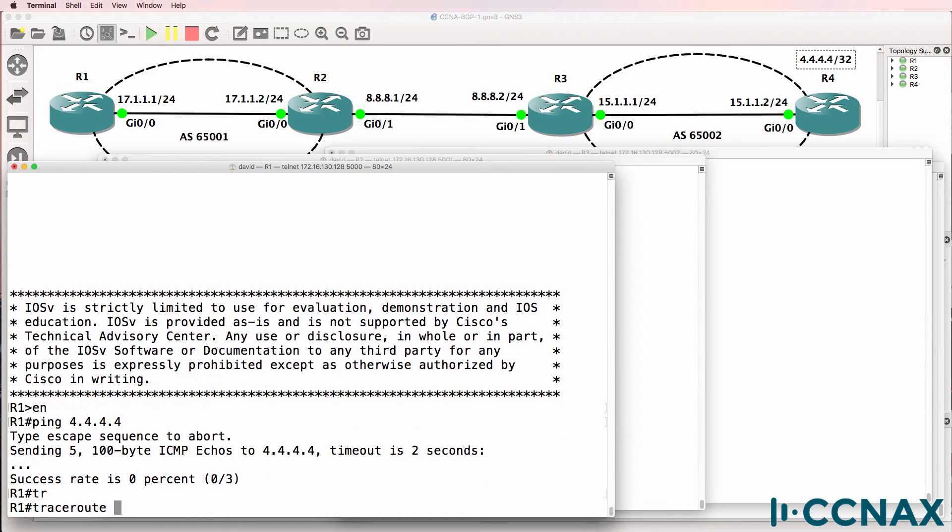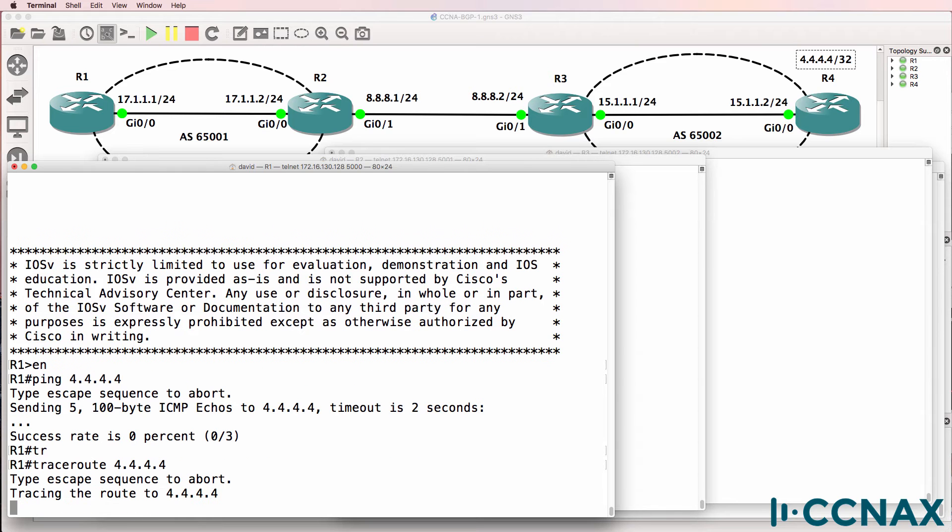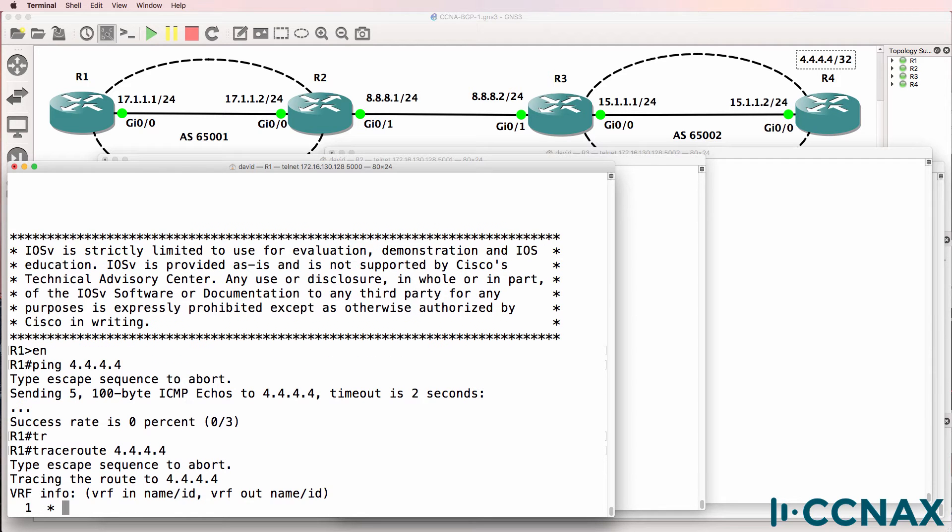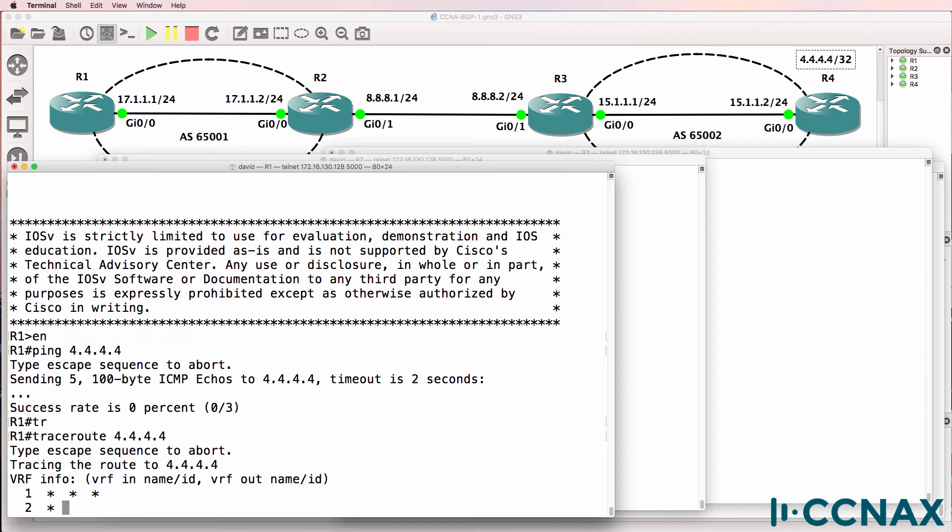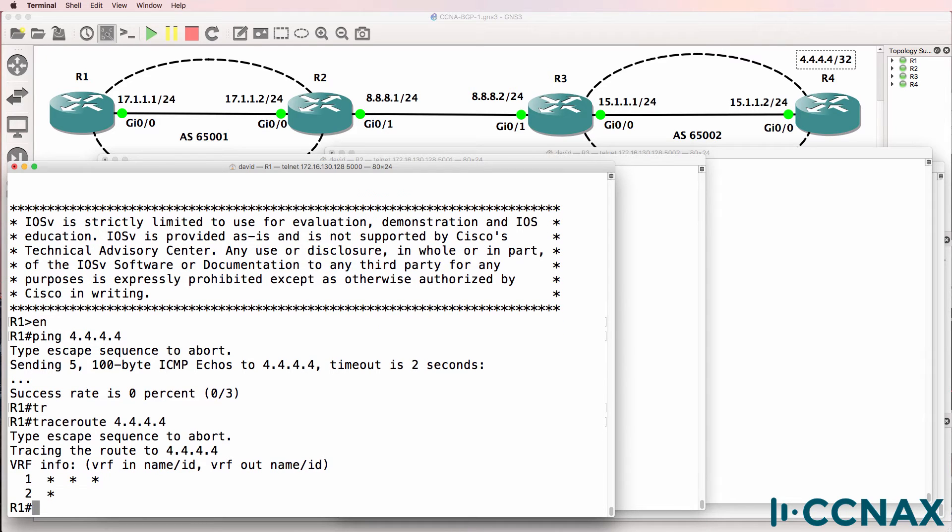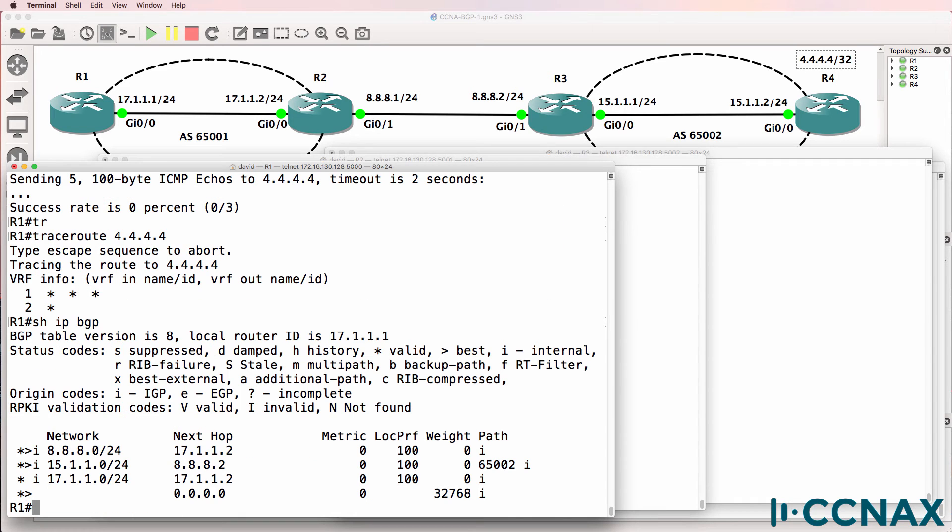So let's do a trace and see what happens. At the moment it looks like the trace is not going anywhere. We're not seeing it hit router two, so let's confirm that we have the route in the routing table.